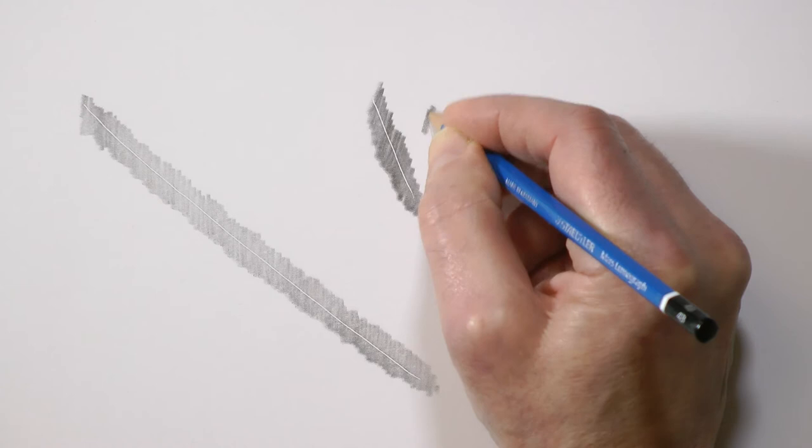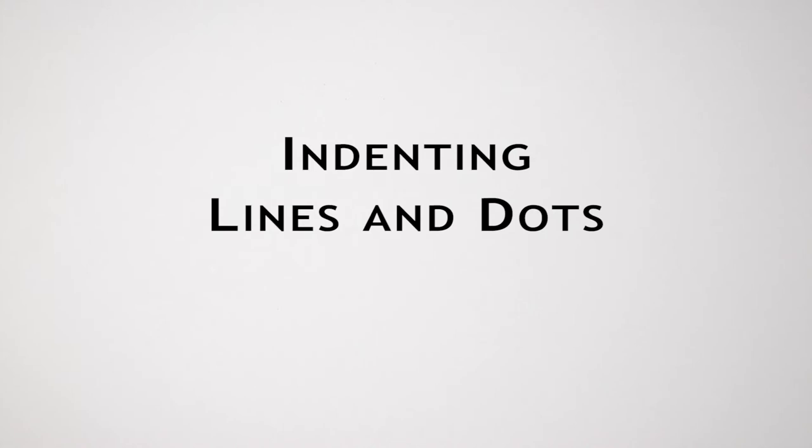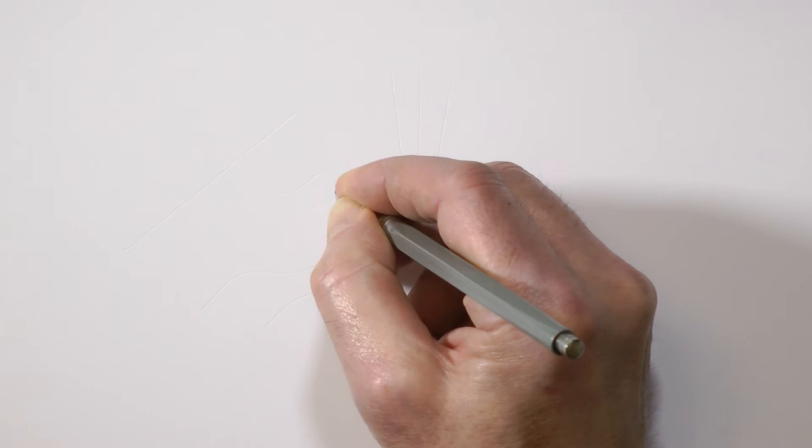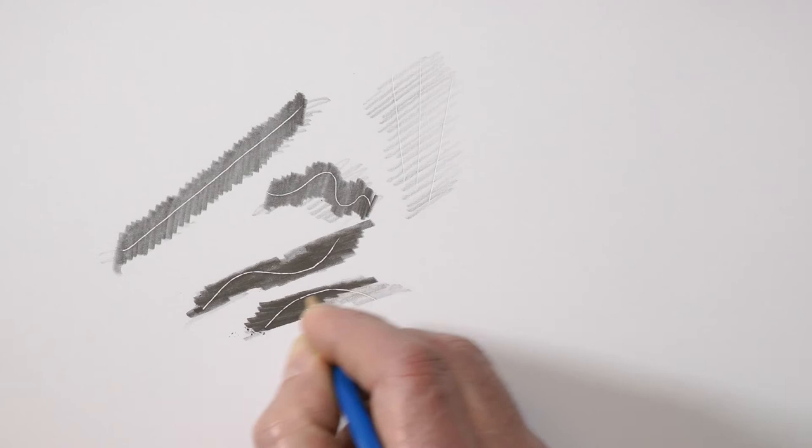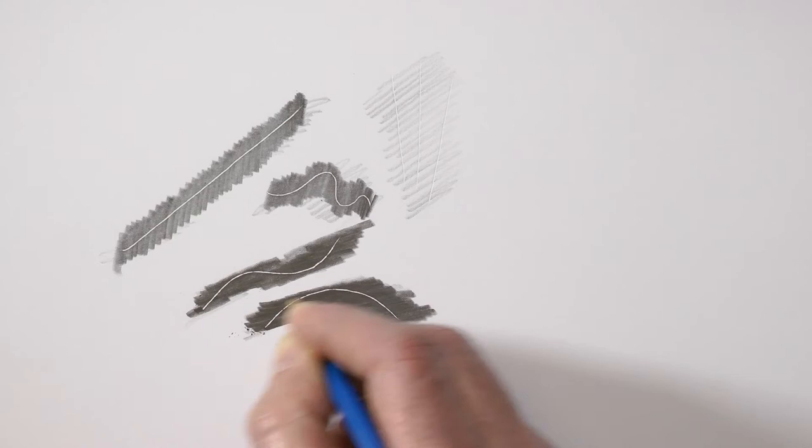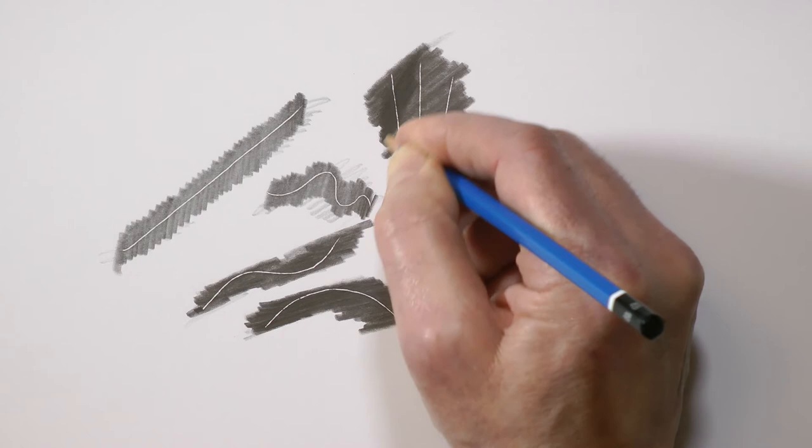Try indenting a series of straight and curved lines by applying firm, constant pressure with your indenting tool. Then very lightly shade over your lines until they become visible. Now you can see where your indented lines are, shade again, but this time with much more pressure. Apply as much pressure as you can without breaking your pencil's point. Try to destroy those lines. Seriously, you need to know the limit of the pressure you can apply on the paper you're using.